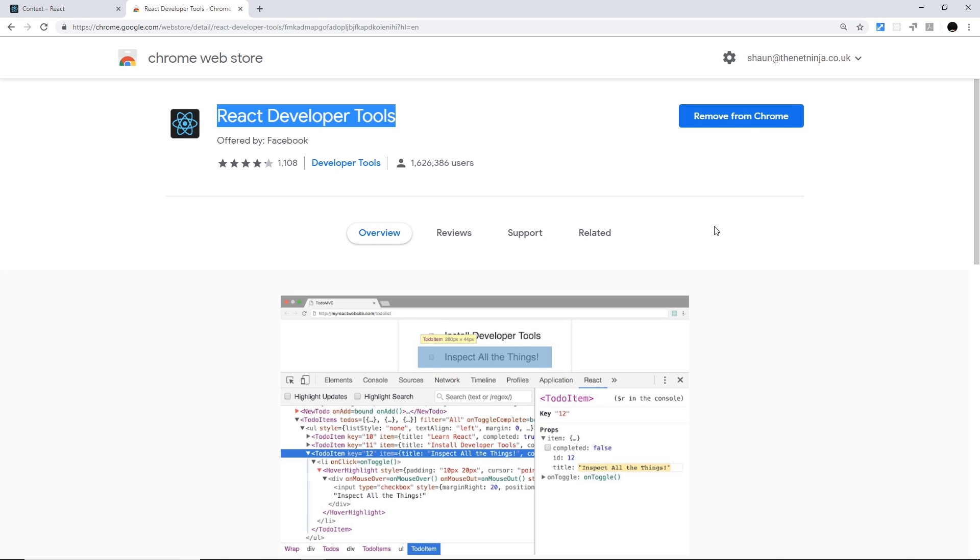So anyway, now we know a little bit more about the Context API and why we use it, let's go ahead in the next tutorial and actually create our first context and provider.